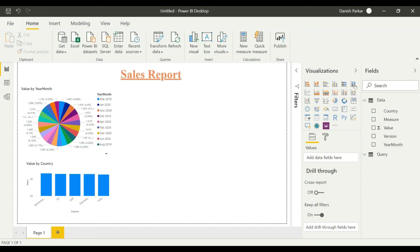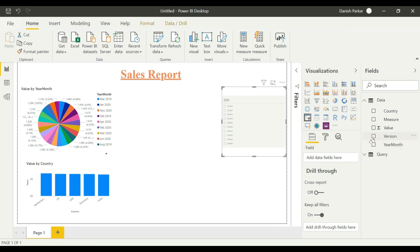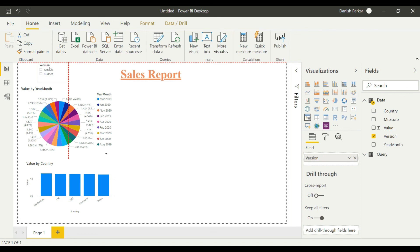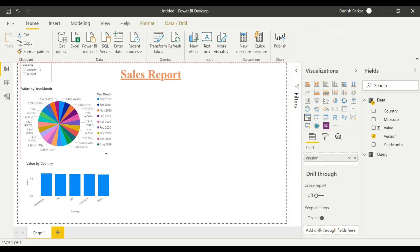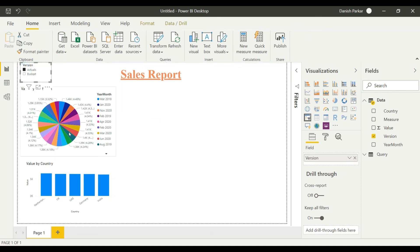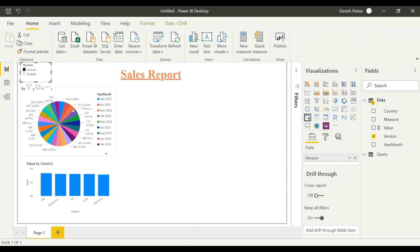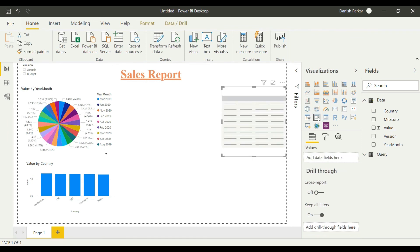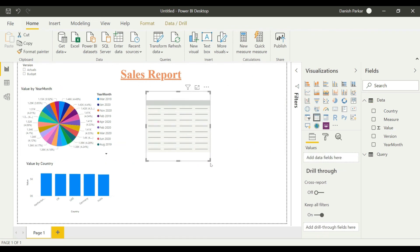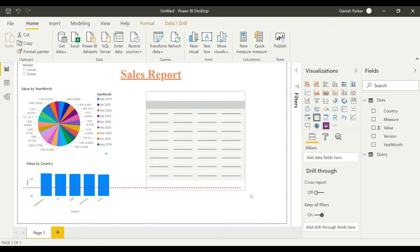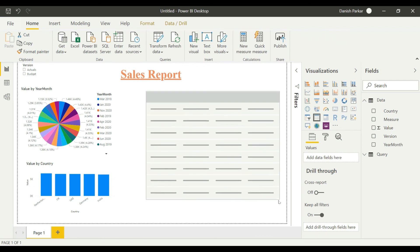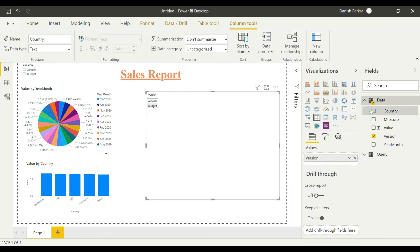Let's add a filter here so we can differentiate between actuals and budgets. Similarly, we can add a data table here by selecting all the dimensions which are present in our cube.